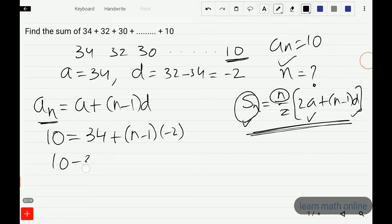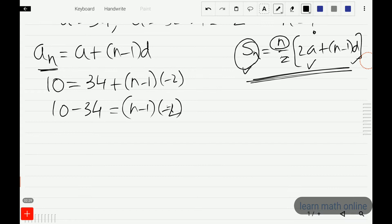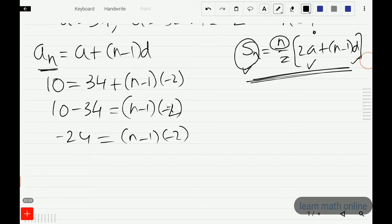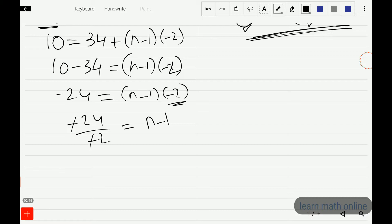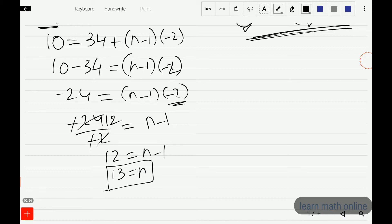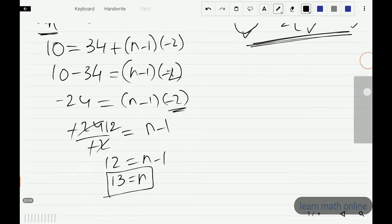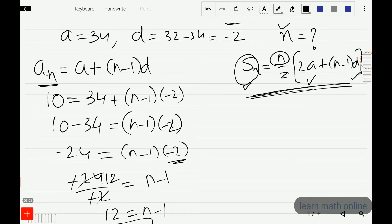So 10 minus 34 equals n minus 1 into minus 2. That gives us minus 24 equals n minus 1 into minus 2. Dividing both sides: minus 24 divided by minus 2 gives 12, so 12 equals n minus 1, which means n equals 13.